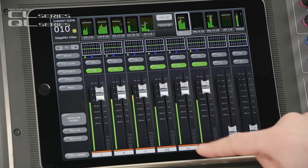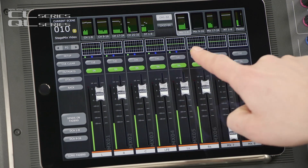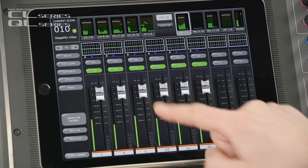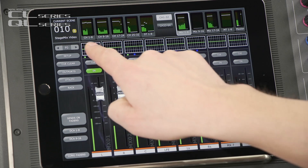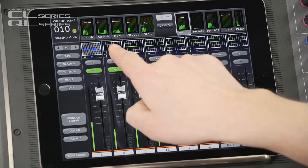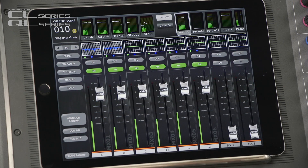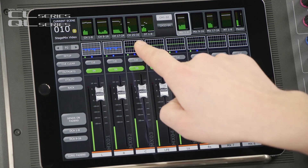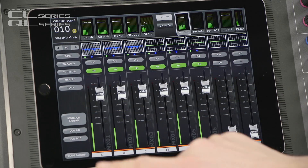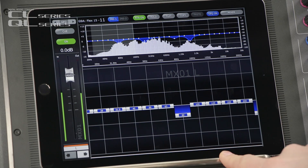Firstly, if you see some green or blue dots below the channel EQ curve, that means you have a graphic EQ or additional parametric EQ from the virtual rack inserted. You swipe the thumbnail to access it, and then tap to enter the EQ edit screen.